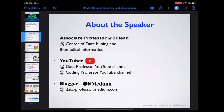I blog about data science and bioinformatics, showing how to analyze data step by step — you don't need any background. You can start from a dataset and I try to write in simple terms so that anyone can make use of data science or bioinformatics to analyze data and make data-driven decisions.